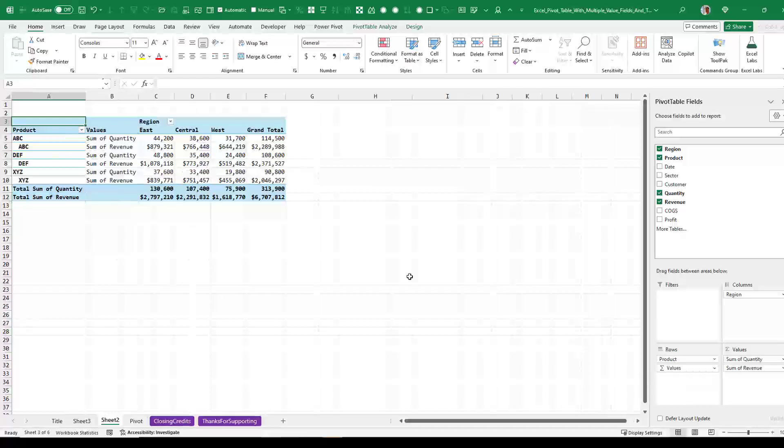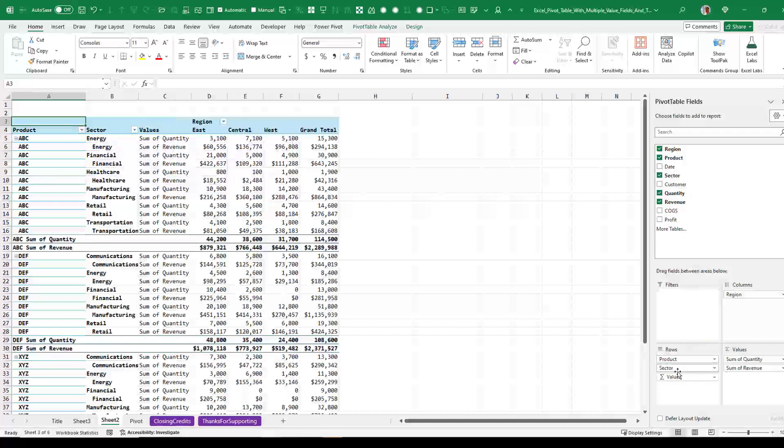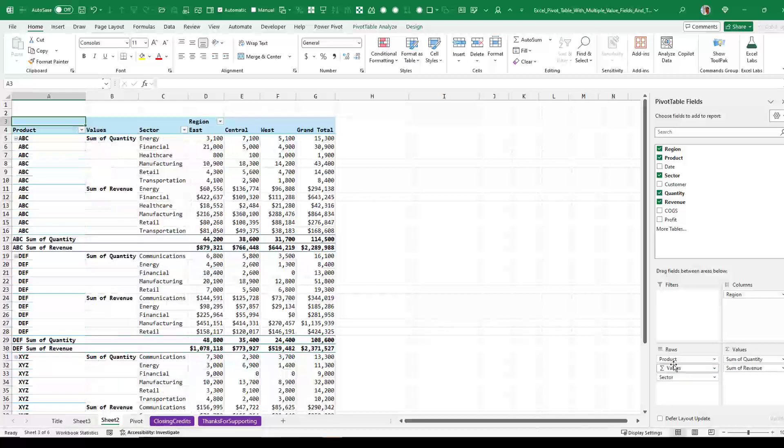And you can imagine, of course, that there are times where you have multiple fields here. So maybe both product and sector. And then you could put it between the two. Although that looks really kind of weird, I guess.